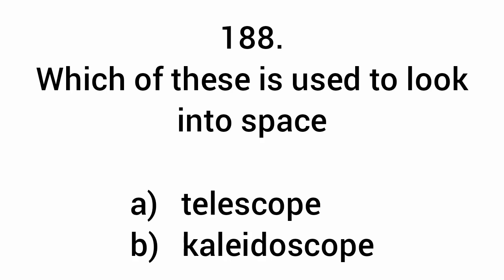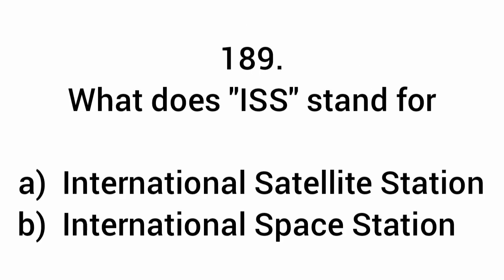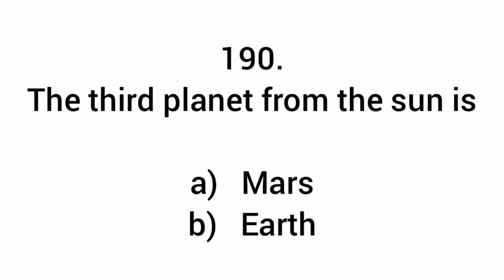What is used to look into space? Telescope. What does ISS stand for? International Space Station. The third planet from the sun is Earth.